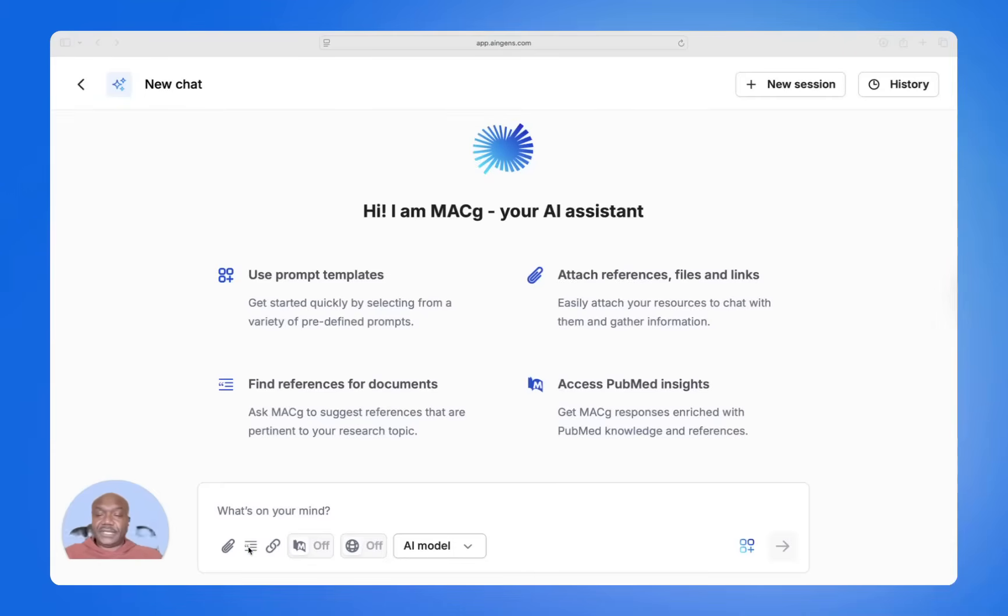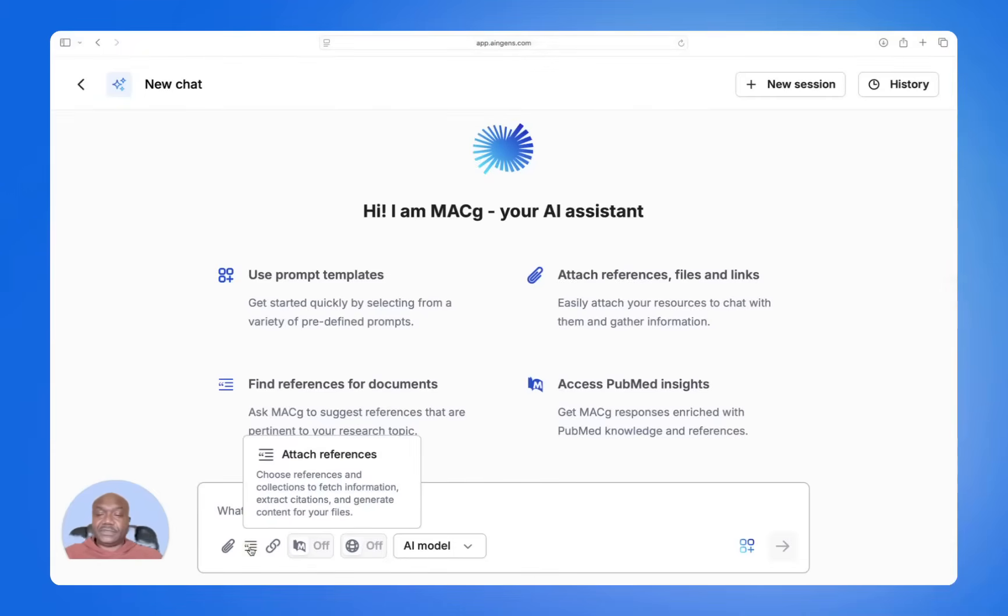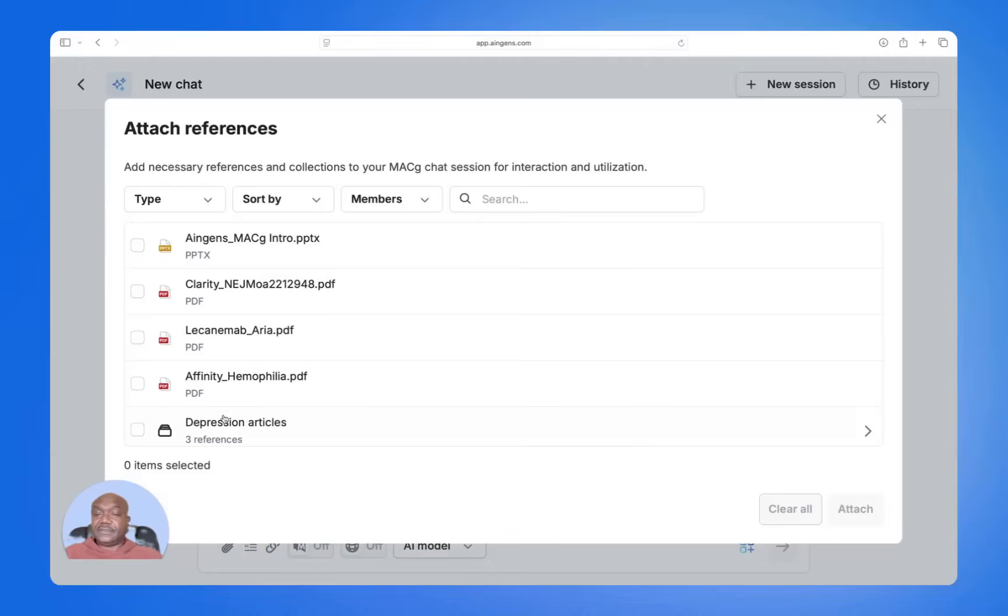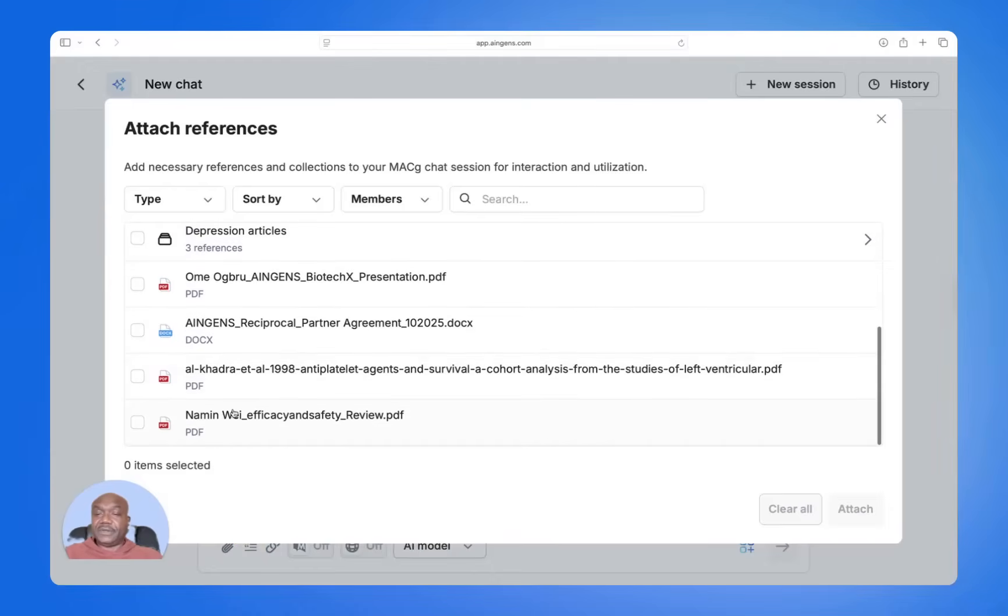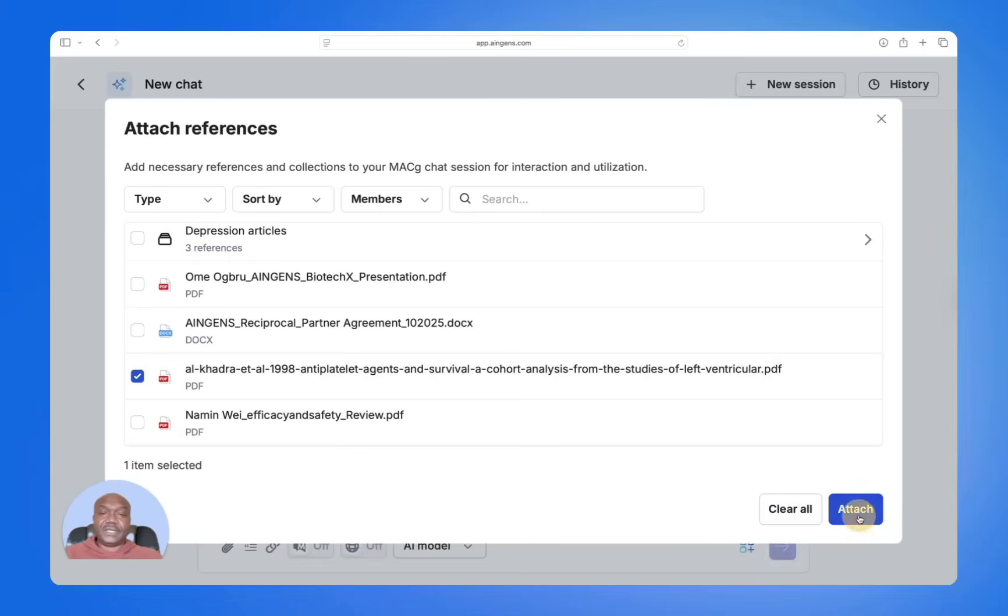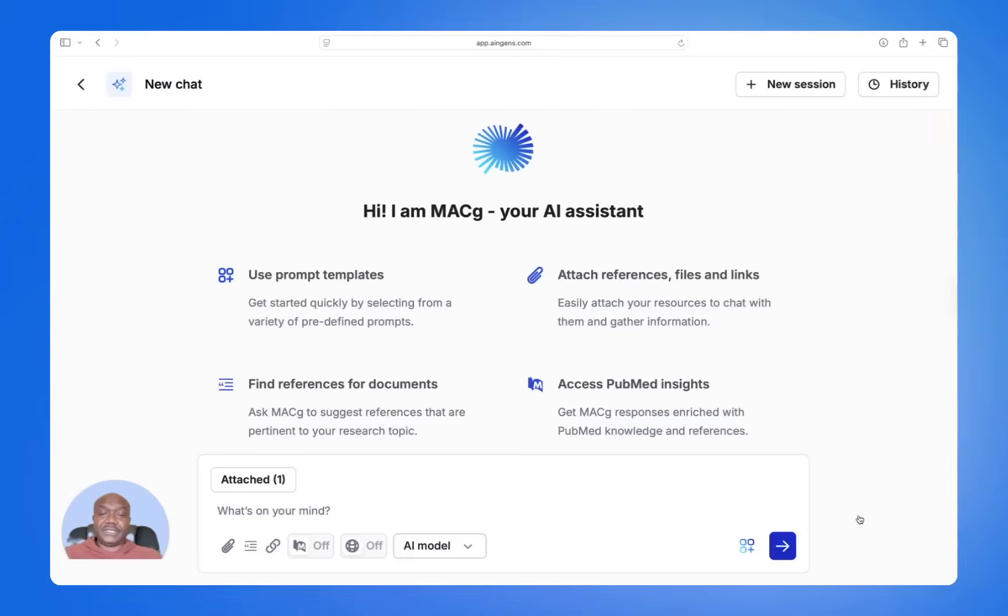First, I will browse to my content library, my reference library, and select an article that I want to summarize.